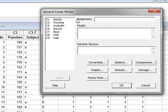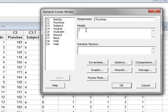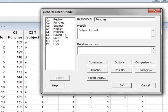The response variable is the number of punches. The model will include the subject, the level of hydration (hydrat), the bout number (bout), and we will look for an interaction between hydrat and bout by entering hydrat times bout.